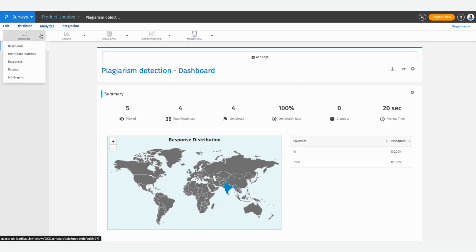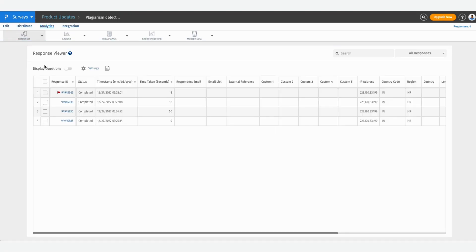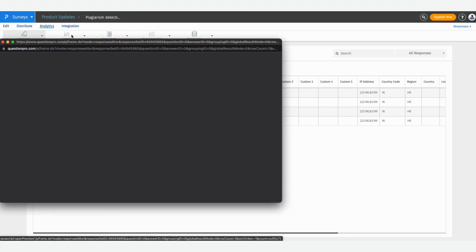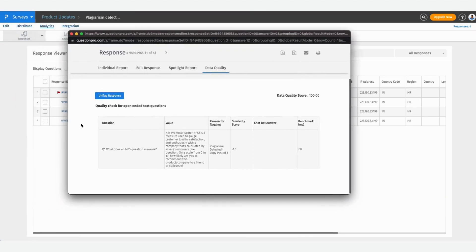Go into Analytics, and from the drop-down select Responses. You'll now have the list of all the responses in your account, and any that have a data quality flag will appear highlighted. Click on the response ID to expand the view and you can see what the question was, what value your respondent entered, and the reason for flagging — in this case it's a plagiarism detection and the response has been copied and pasted from the internet.